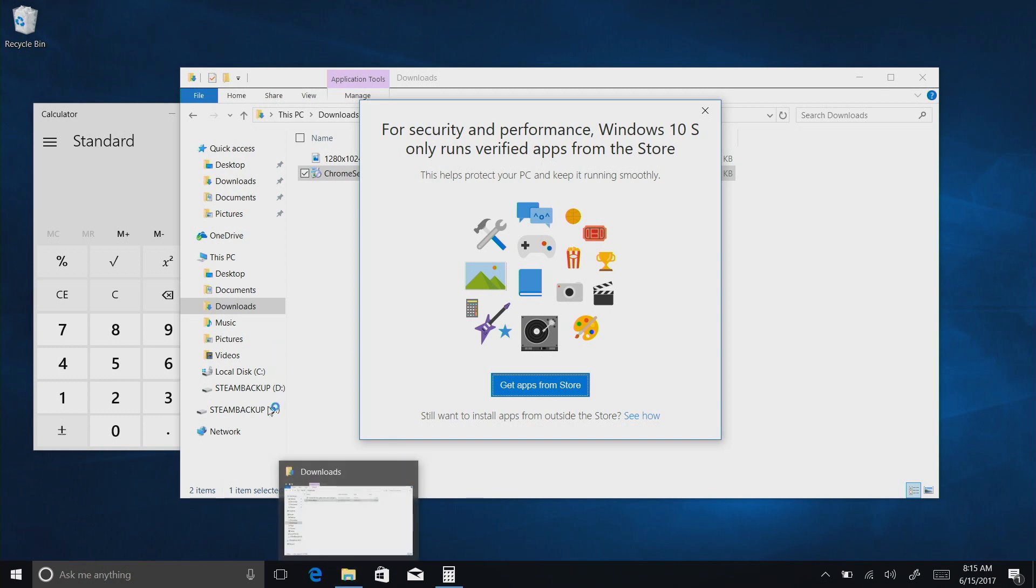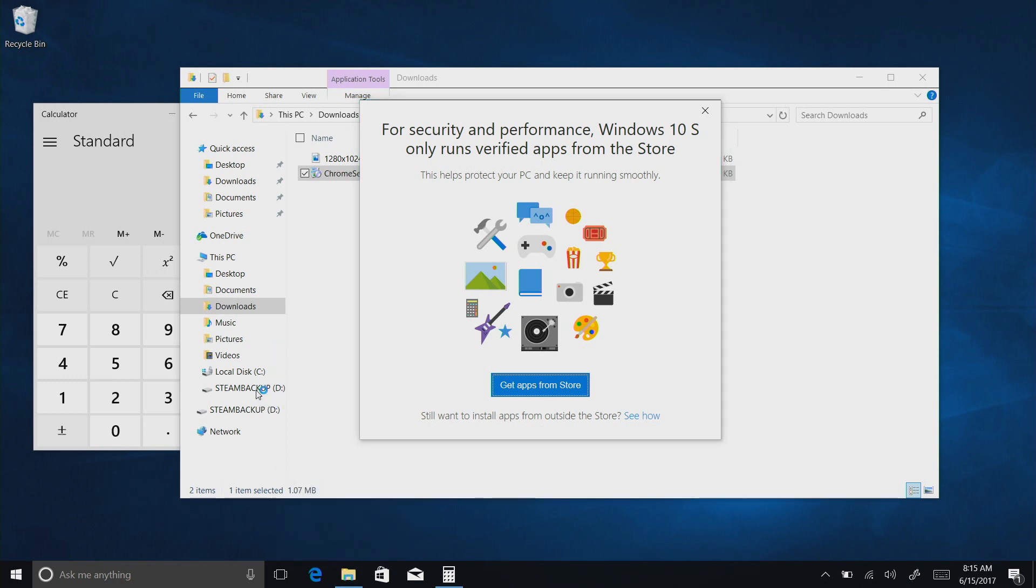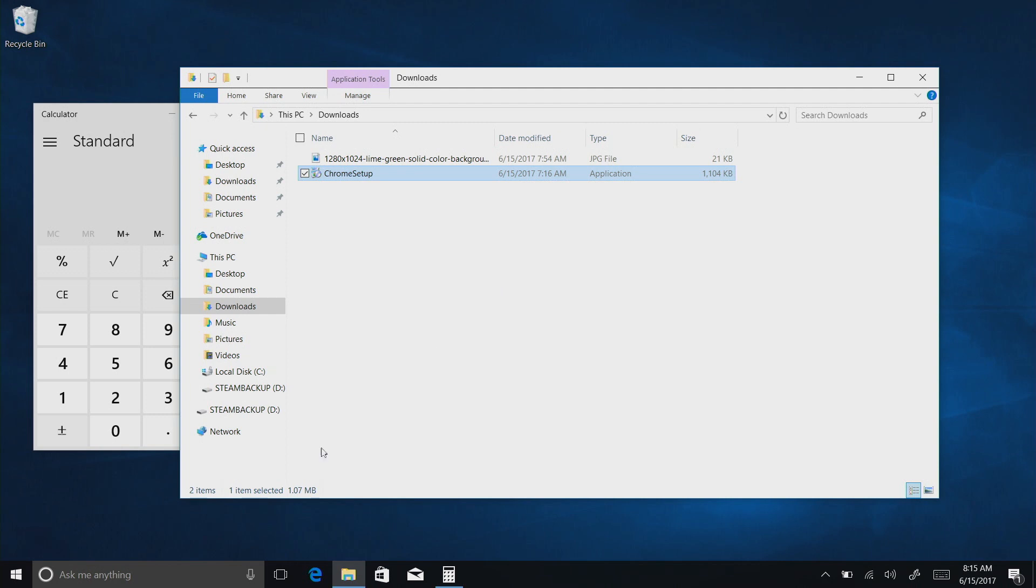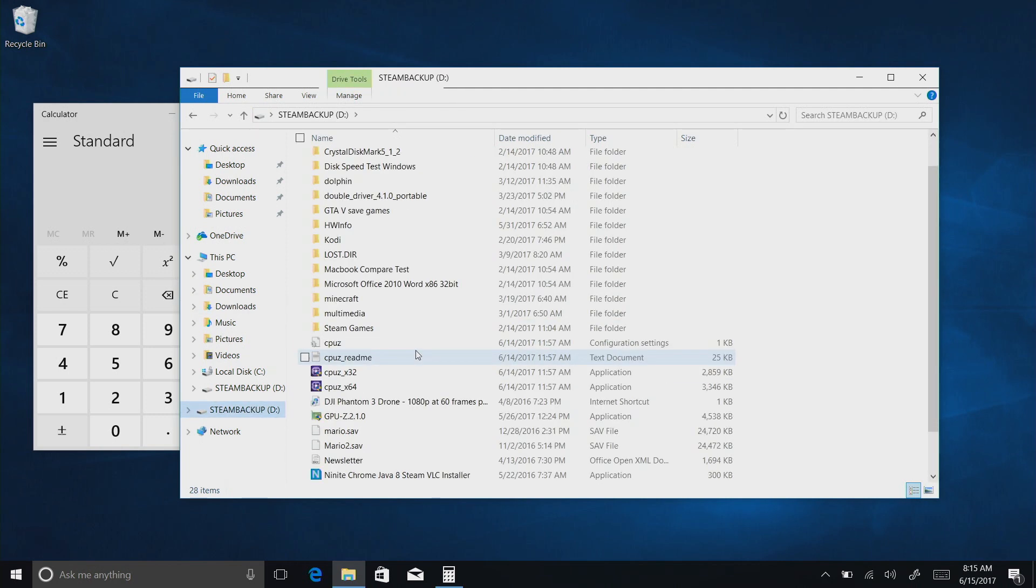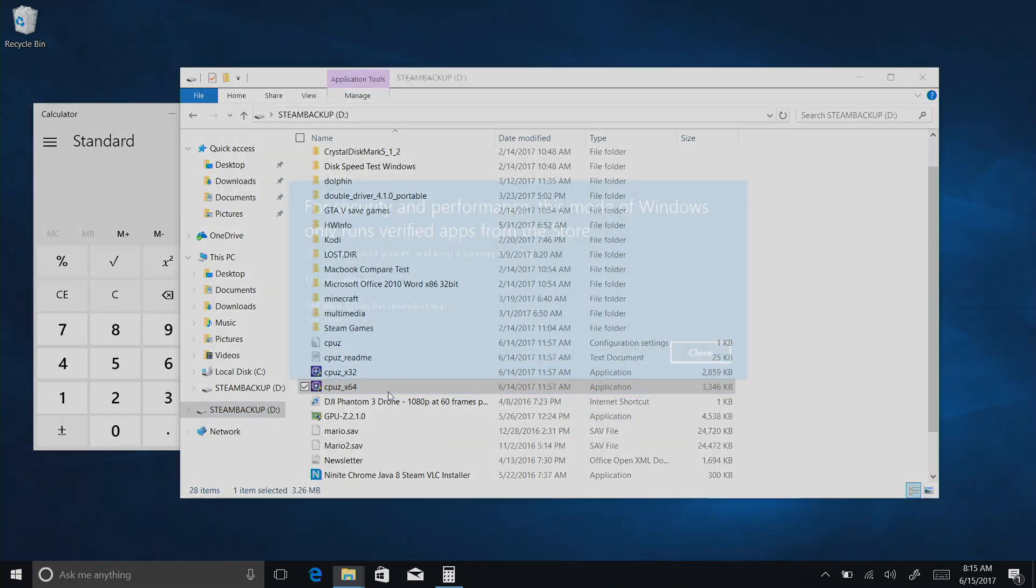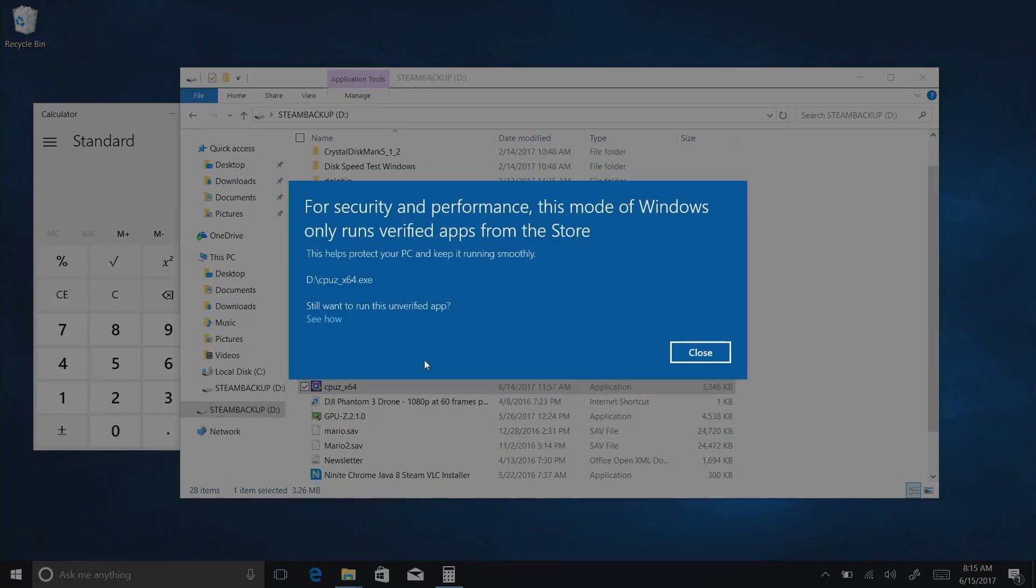Likewise, if you have things on a USB stick, for example, so let me just close this window out for a second here, and if I go over to, for example, just an application that I can run usually direct from a USB stick, I'm going to get the same message here. It says, for security and performance, this mode of Windows only runs verified apps from the store.